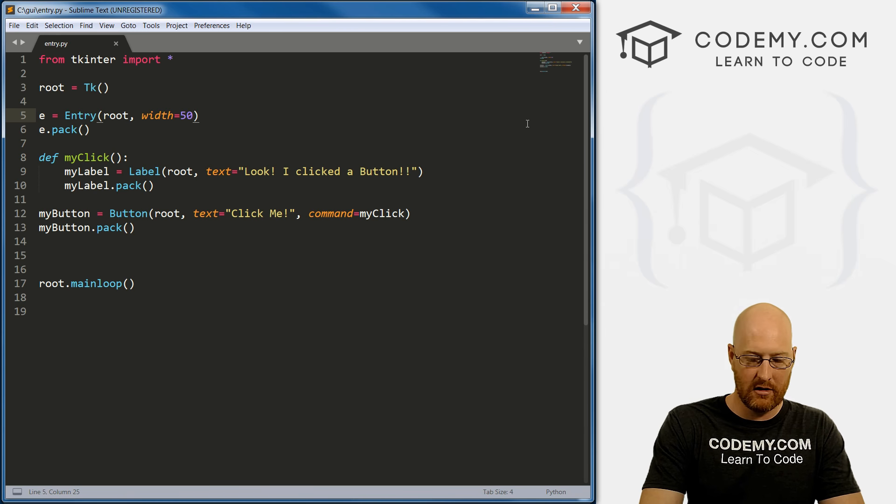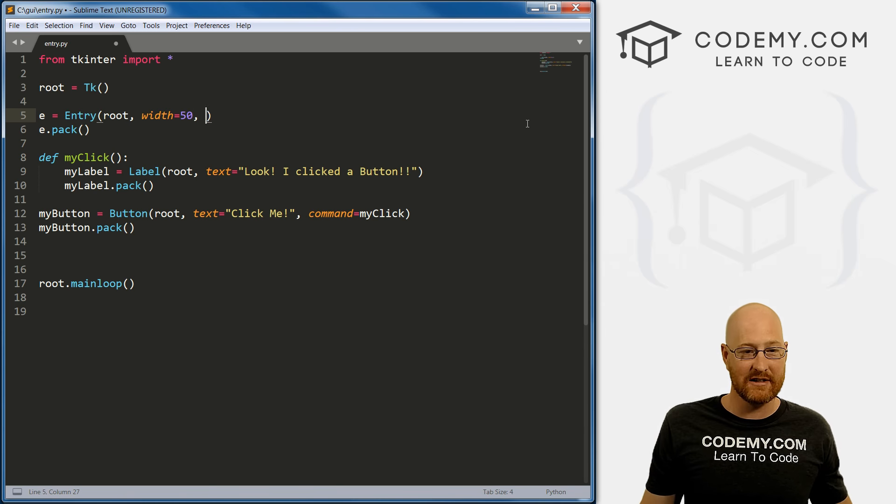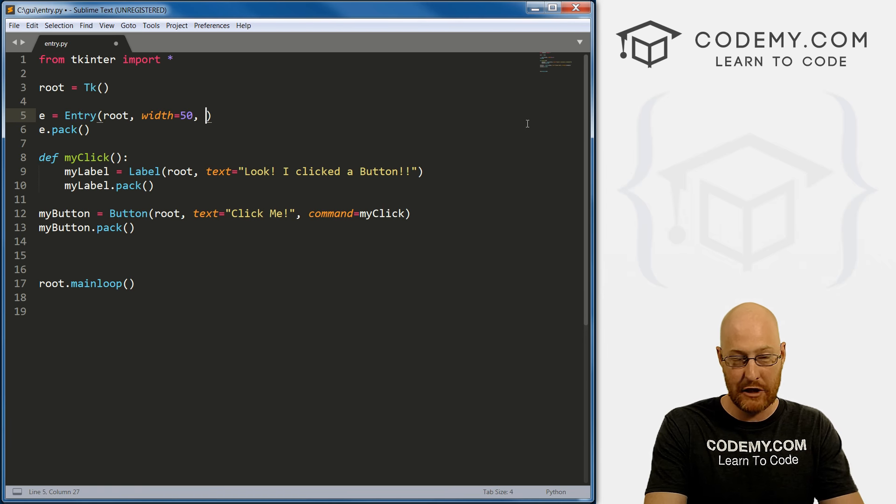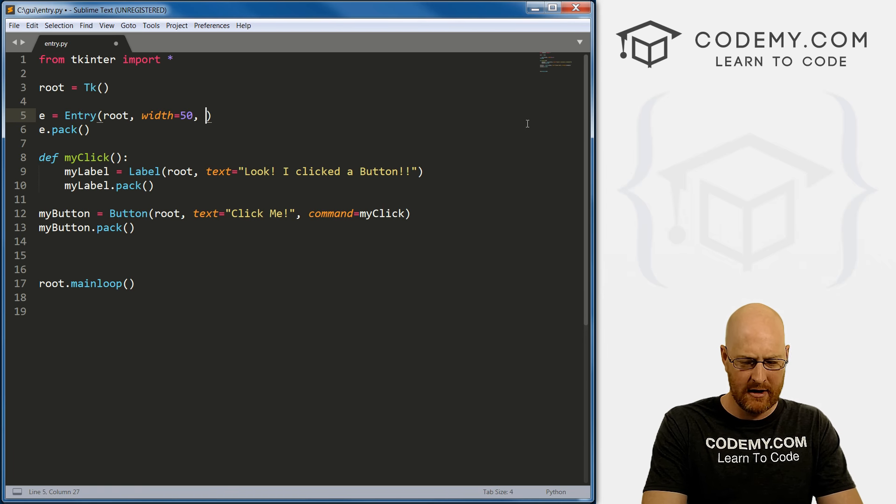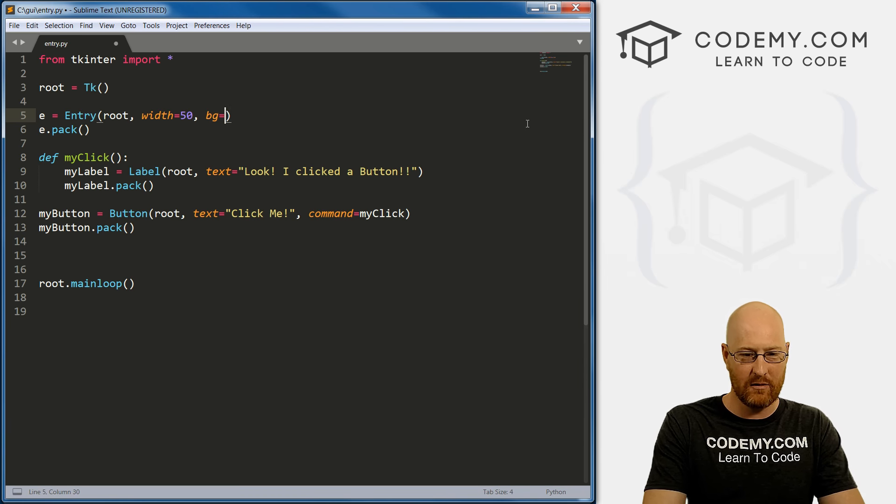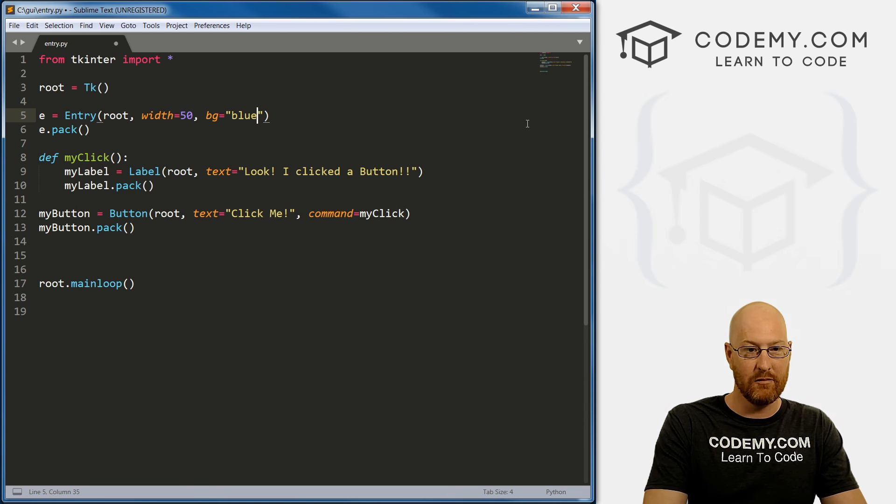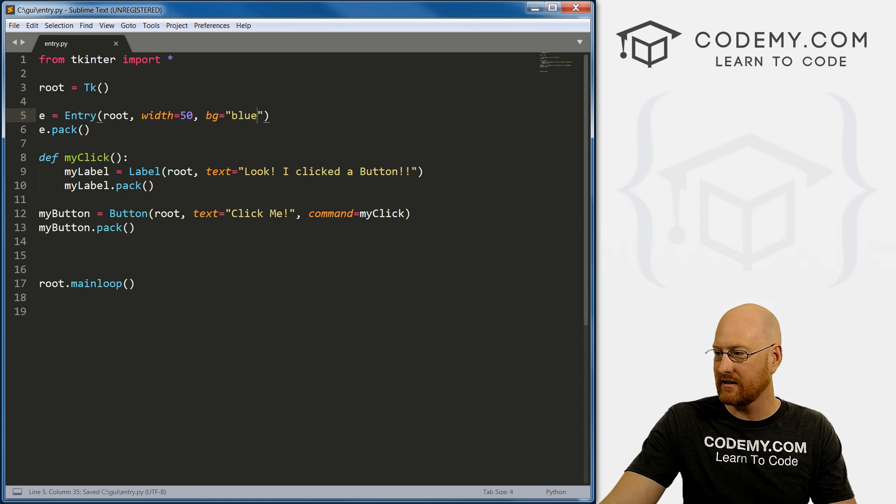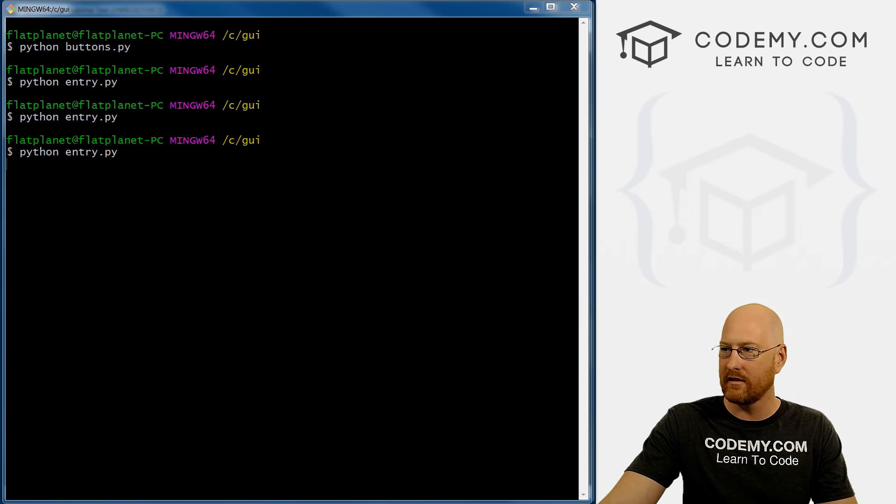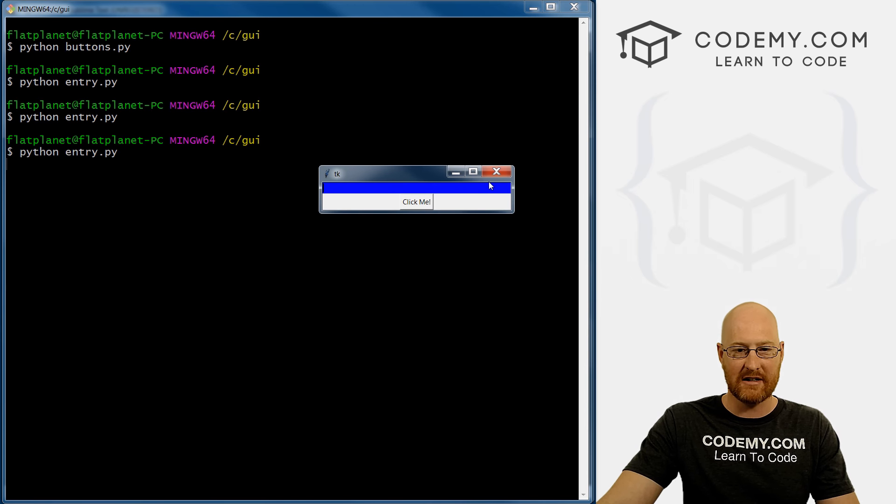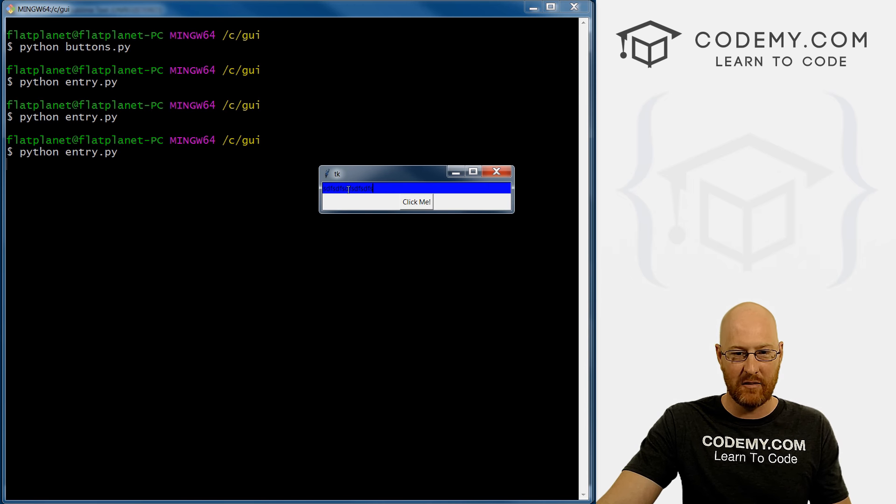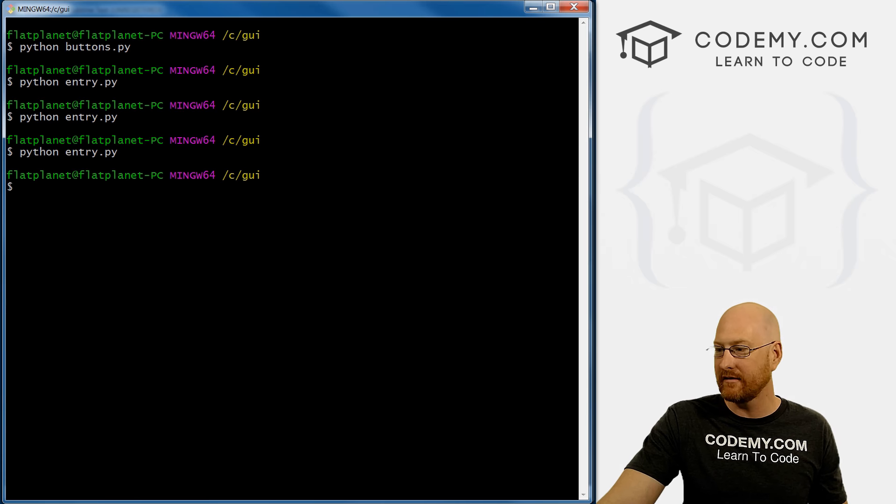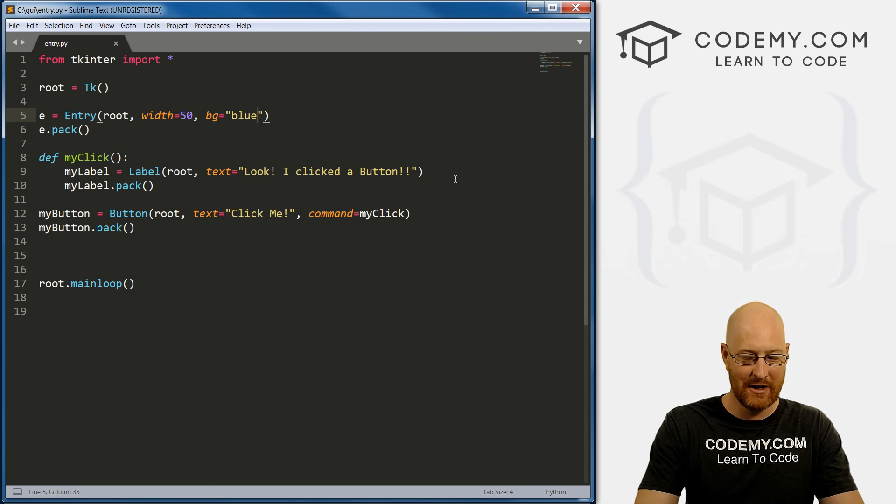Let's see what else we can do. We can change the color in the same way that we changed the button color. Remember FG and BG. So if we want to go BG equals, you know, I don't know, blue, right? Save this, come back here and hit reload. Now the box is blue. And stuff we type is black. It's kind of ugly. But you know, whatever floats your boat.